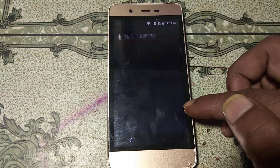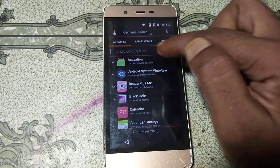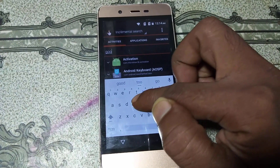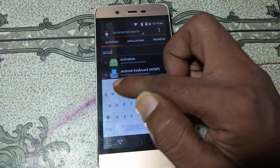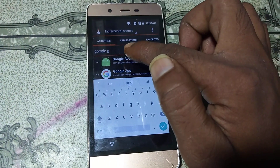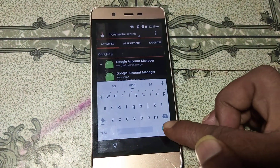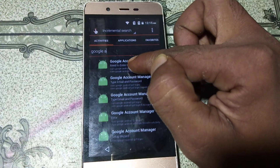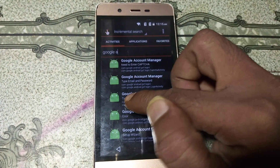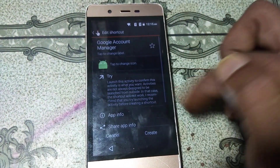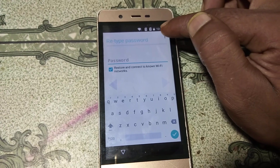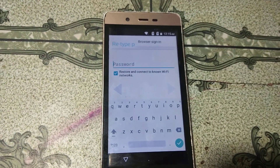Click Open to install it, then click Open again. In Quick Shortcut Maker, type Google Account Manager. You will see the option — tap on Google Account Manager, then go down and you will see Type Email and Password. Select that option.